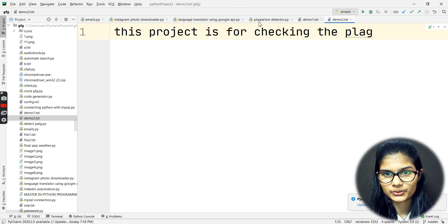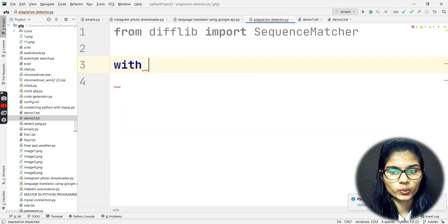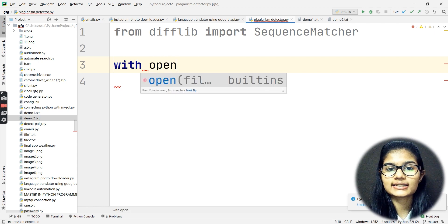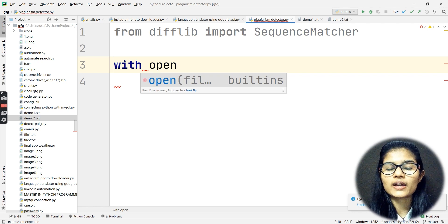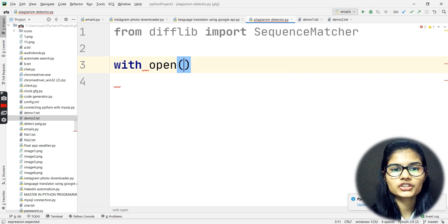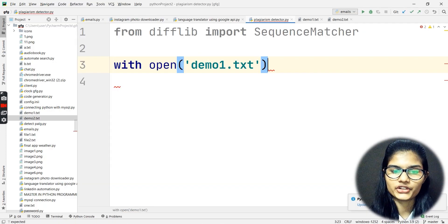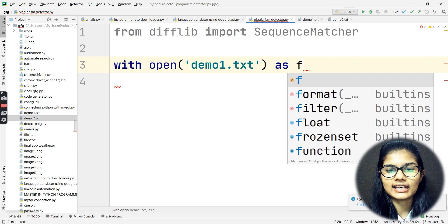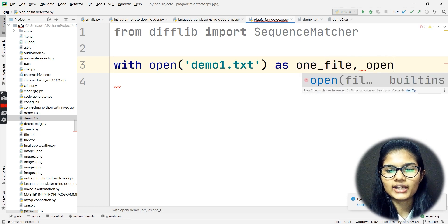Now I'll open these files with the help of the 'with' block, since this is a part of file handling. The 'with' block is what we use to open our files. So: with open('demo1.txt') as one_file — this is my first file, and I'm giving it the name one_file.